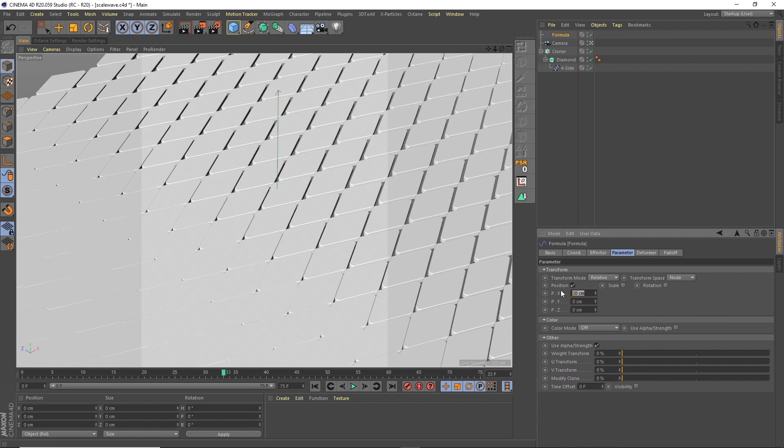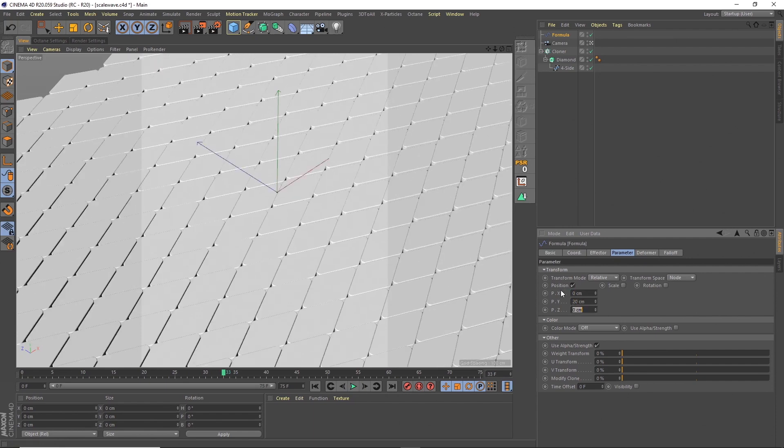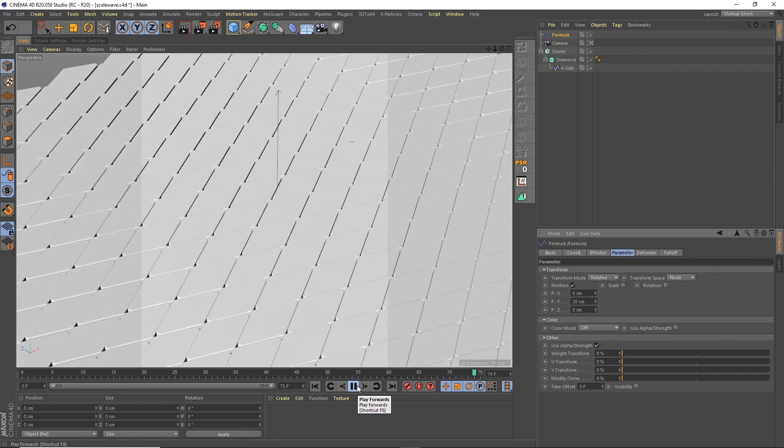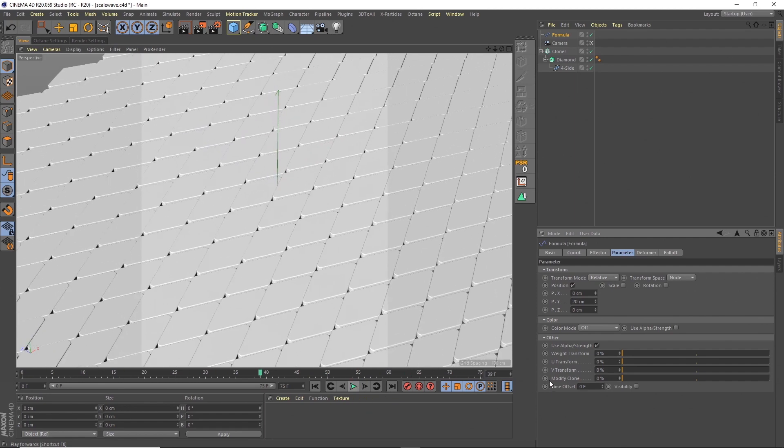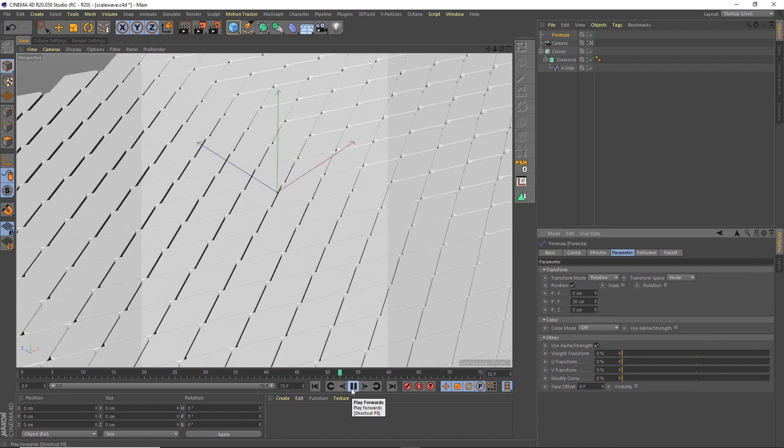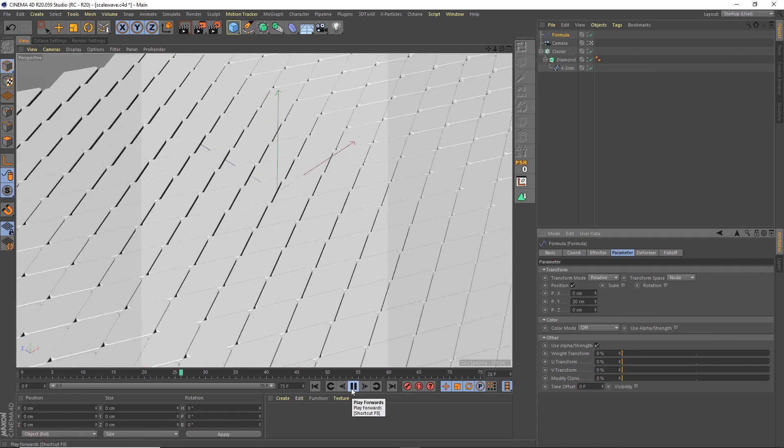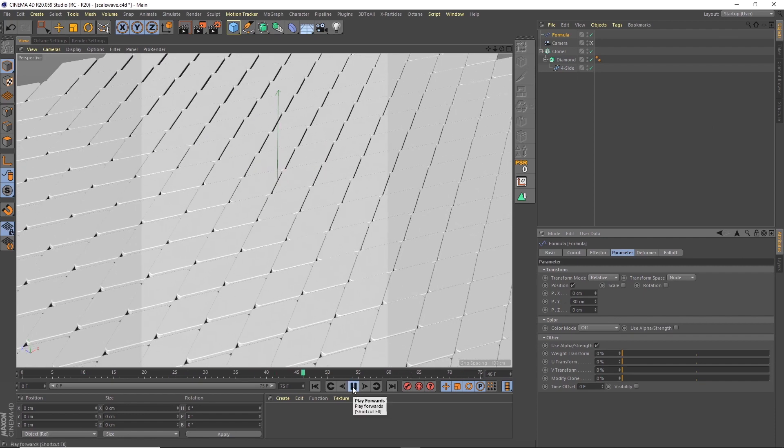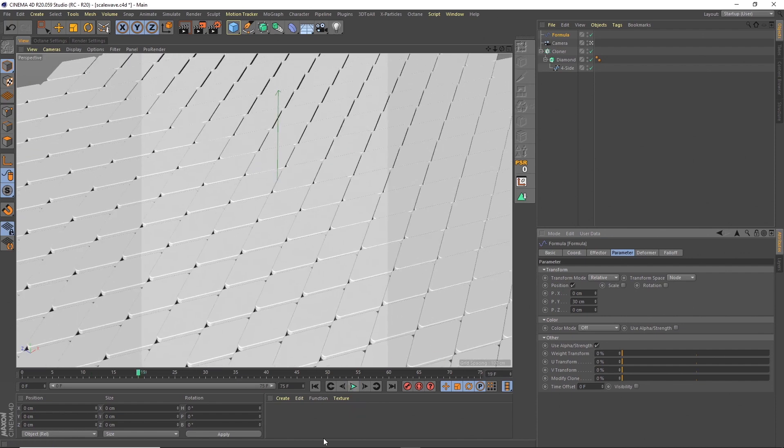We're going to change this to plus 20 in the Y. And then we're getting that kind of wave. I might actually make that 30. And then we're getting our wave effect. It's not perfectly looping at the moment. Or is it? Hang on. Let's have a look. Yeah, it is, but it's actually going too far.